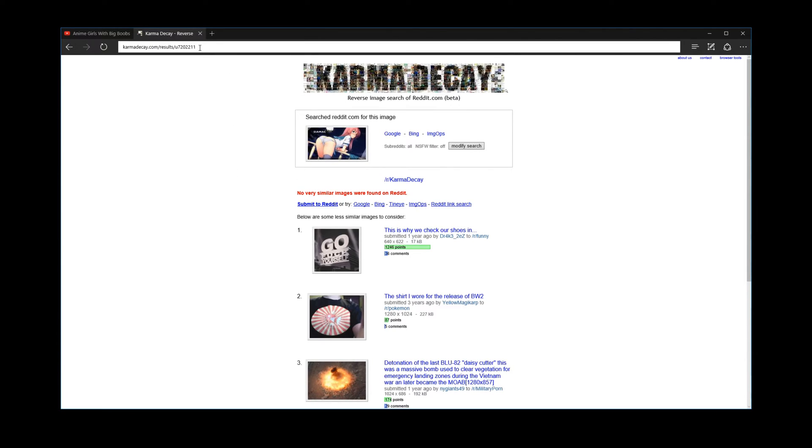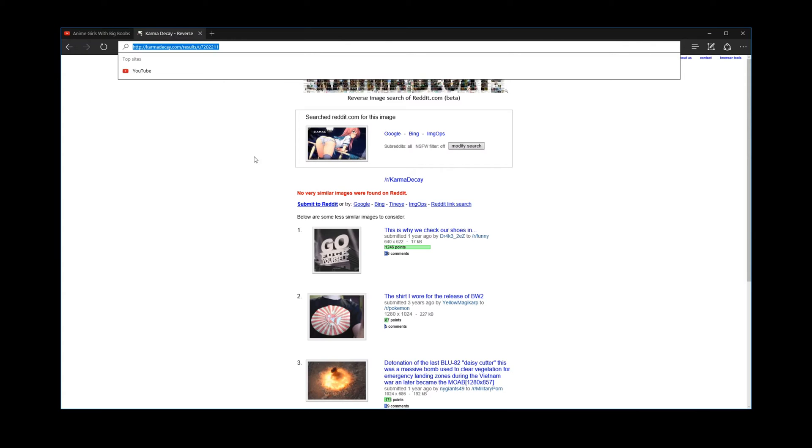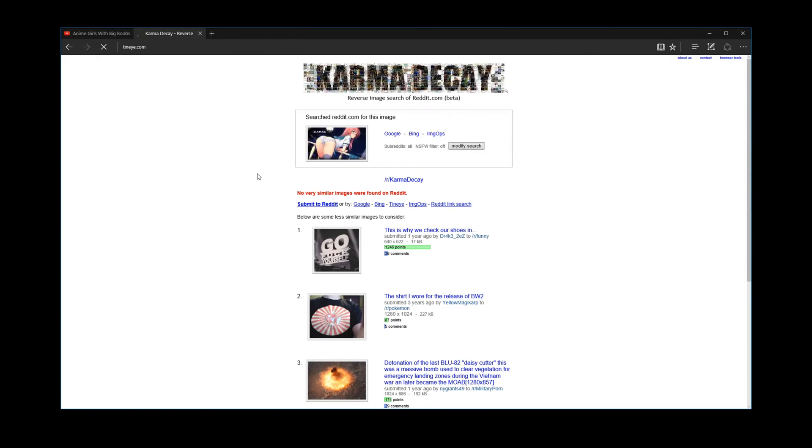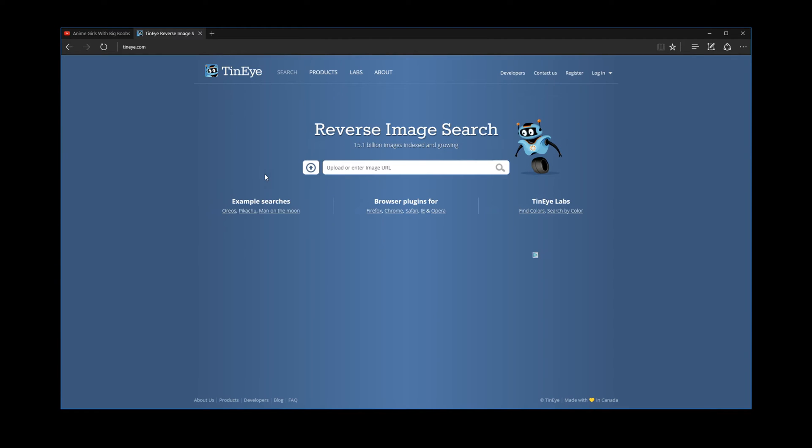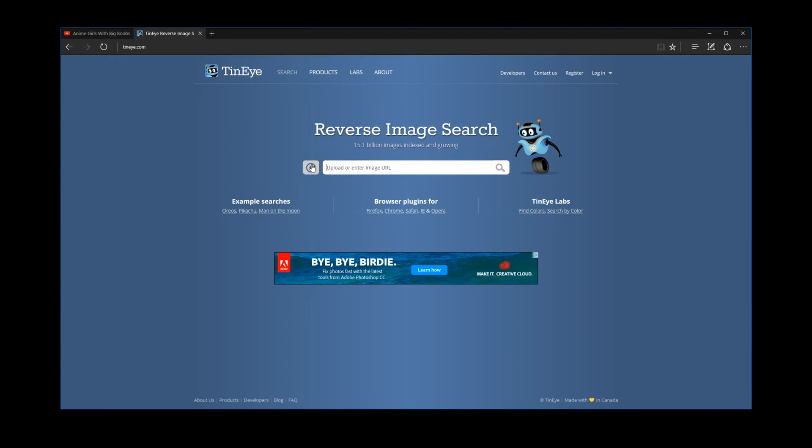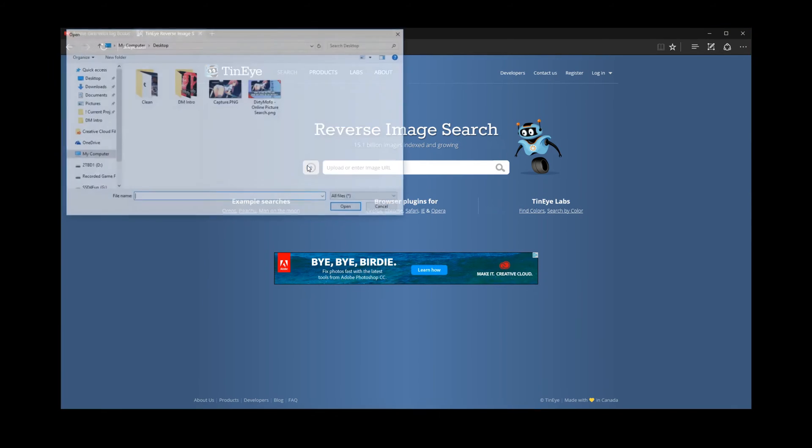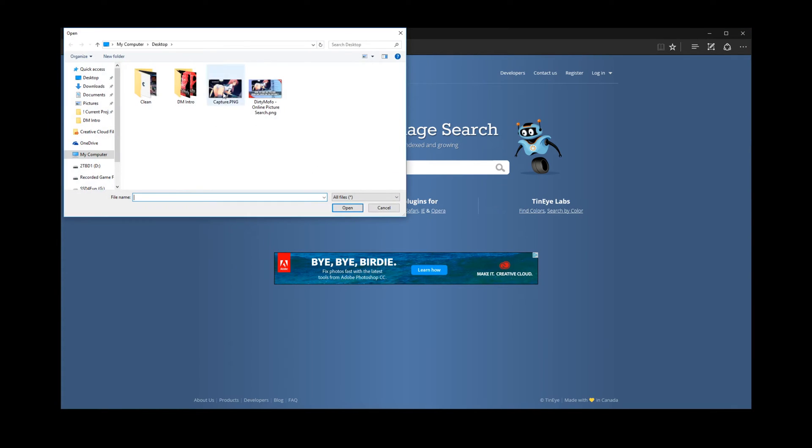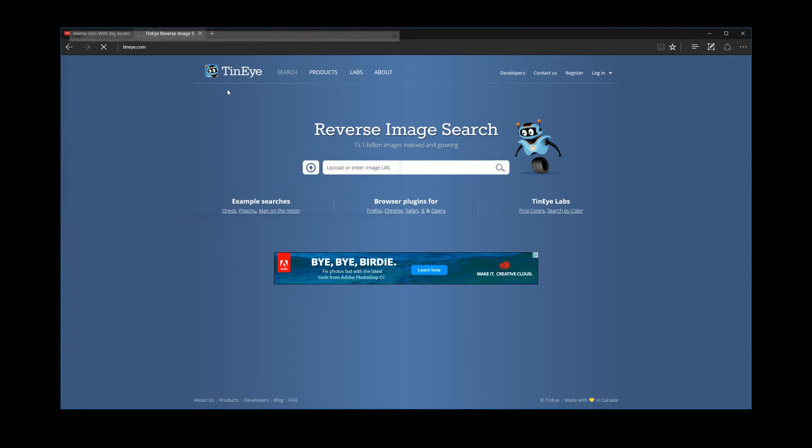Well, luckily there's like 10,000 of these kinds of sites, but typically between the two I've shown you and this third one here, I always find what I'm looking for. So we're going to go to tineye.com. And TinEye is what I used before Google implemented their reverse image search. So you click this here and you can upload the image.